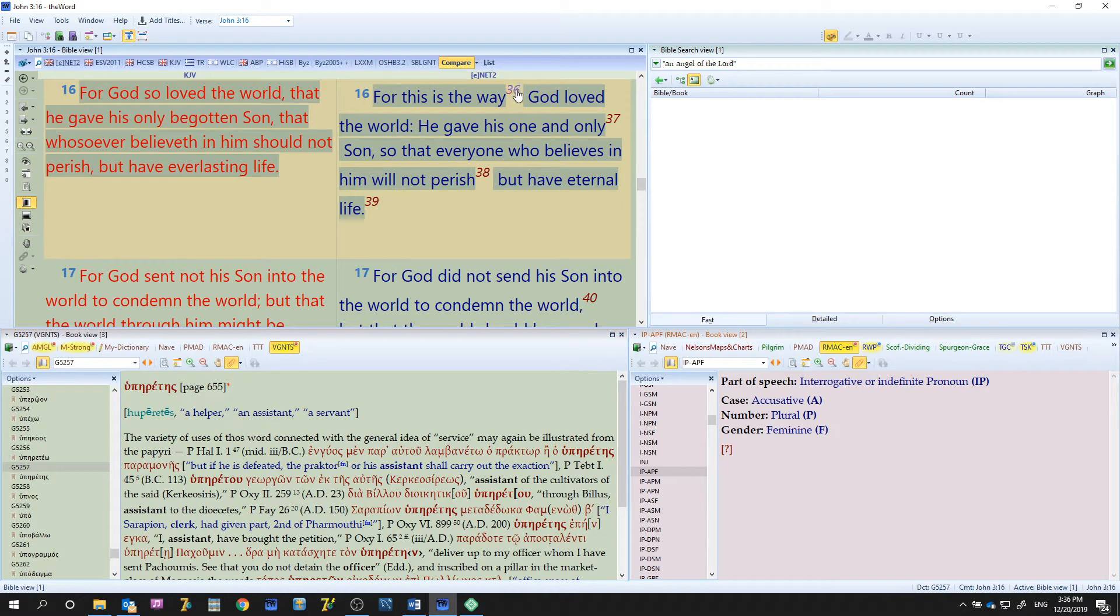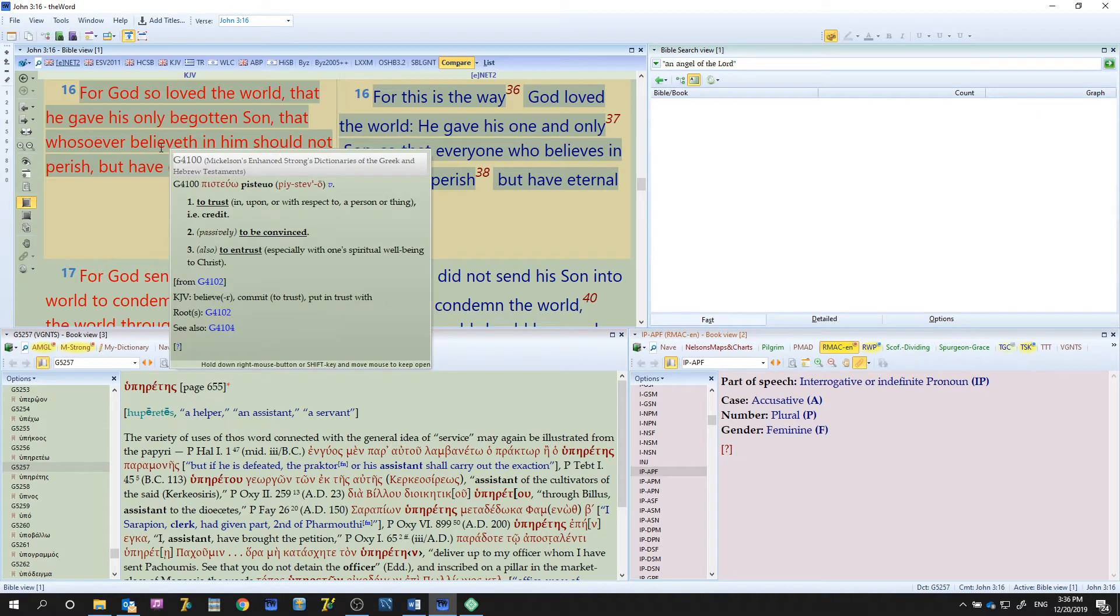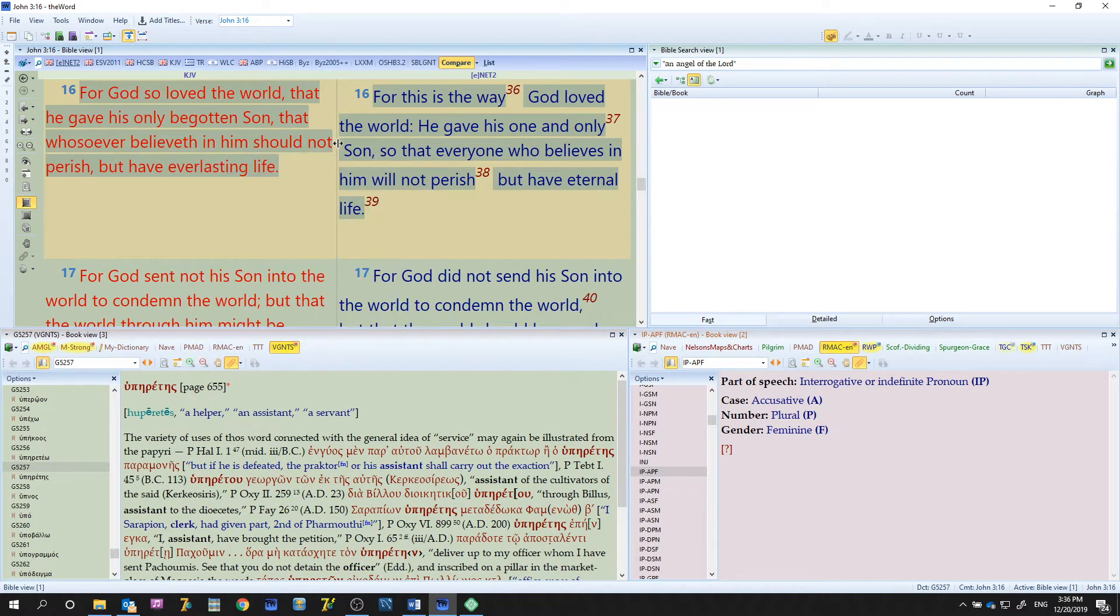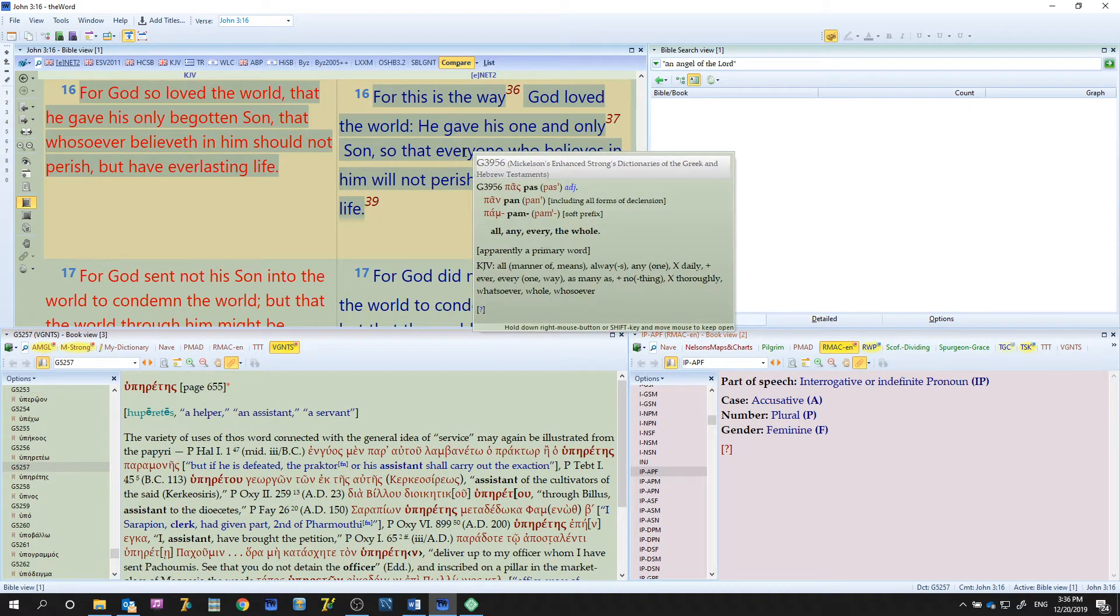Note here also the notes will work throughout and the Strong's will work as well. The NET Bible has that as well, so those are enabled.